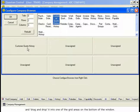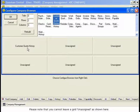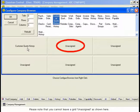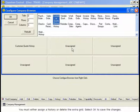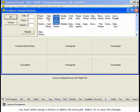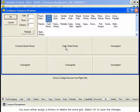Please note that you cannot leave a grid unassigned as shown here. You must either assign a History or delete the extra grid. Select OK to save the changes.